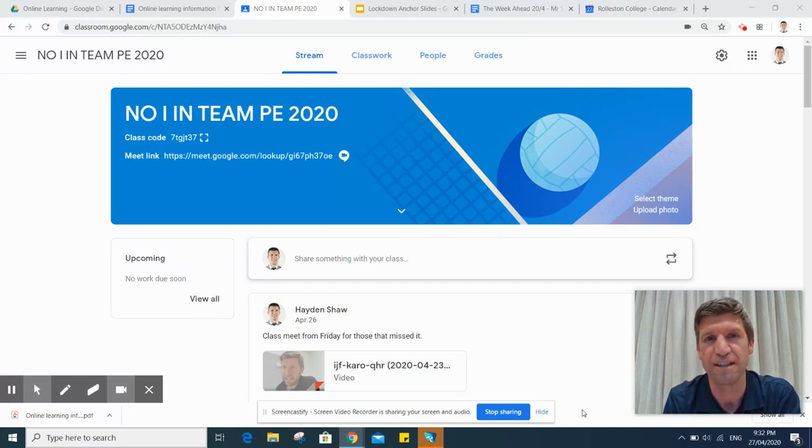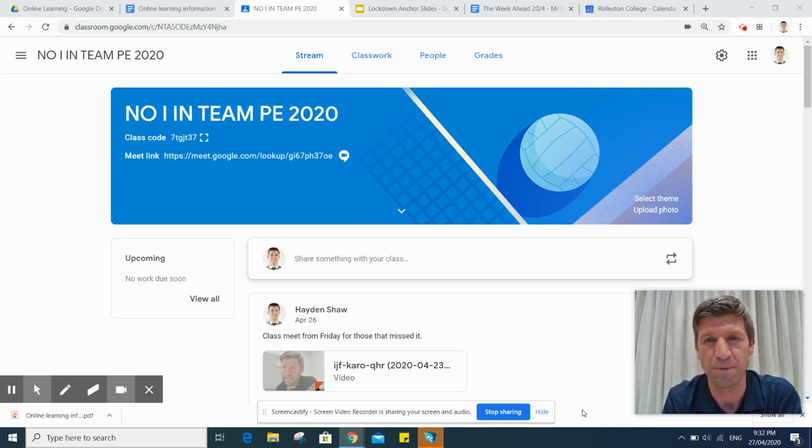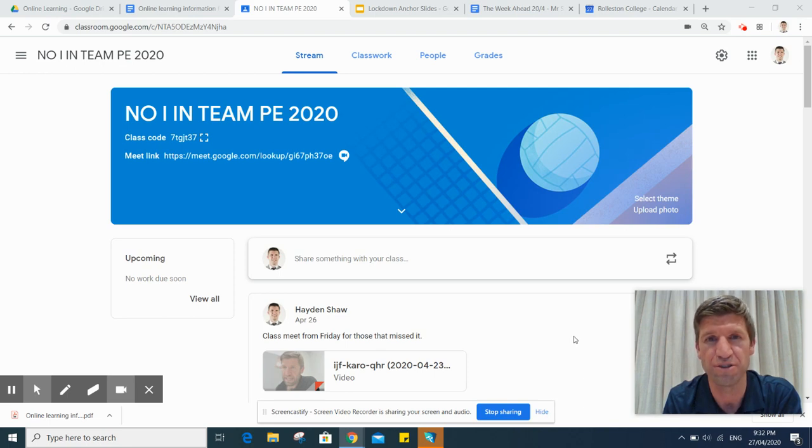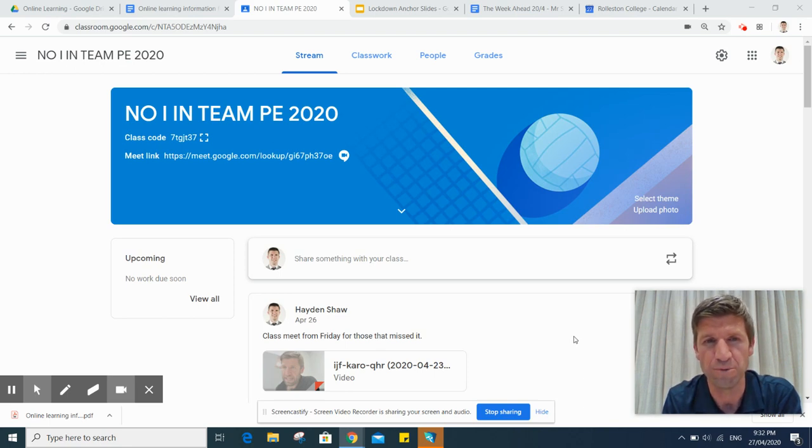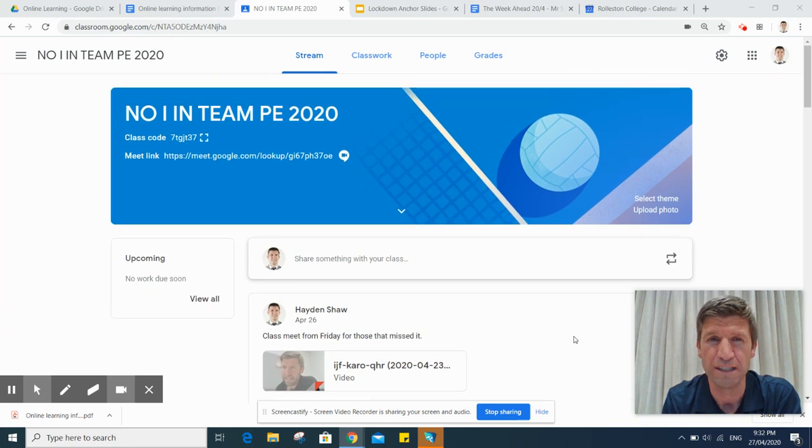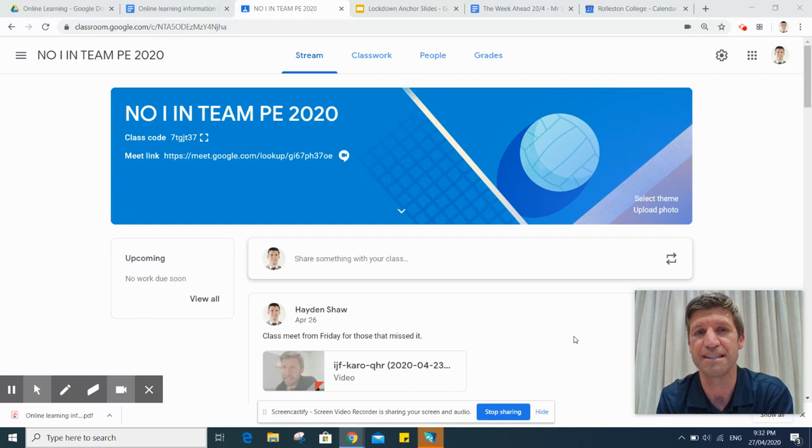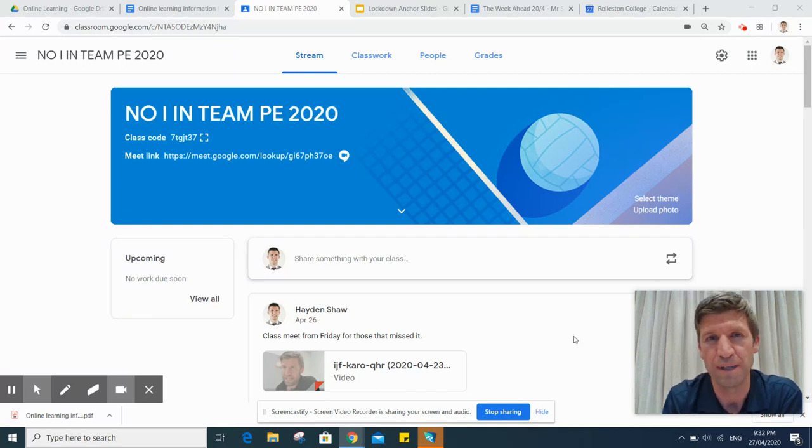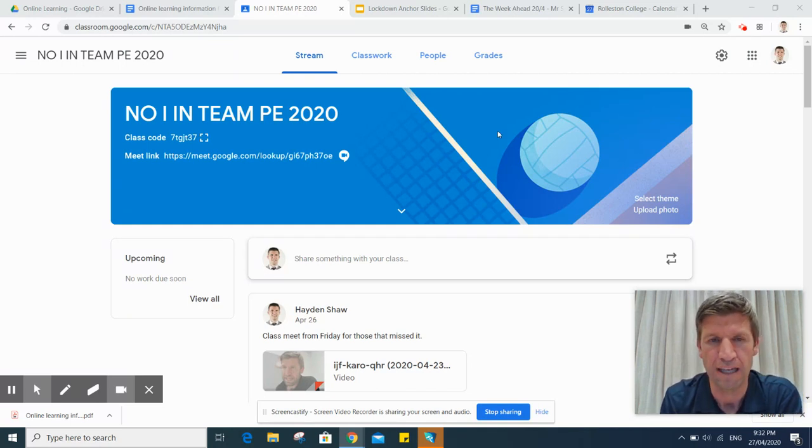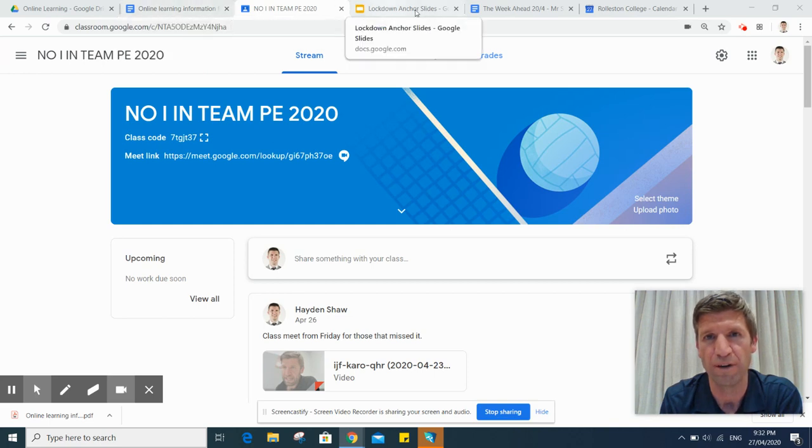First thing I'm going to go through is how learning is delivered, and that takes place in what you're looking at now, which is Google Classroom. I'll go into that in a little bit more detail, but first of all every class presents a learning plan at the start of the week.